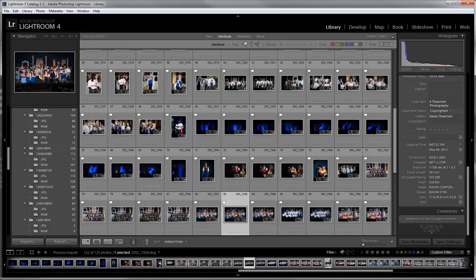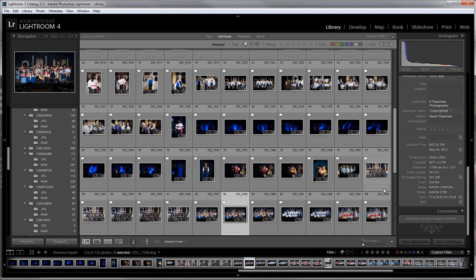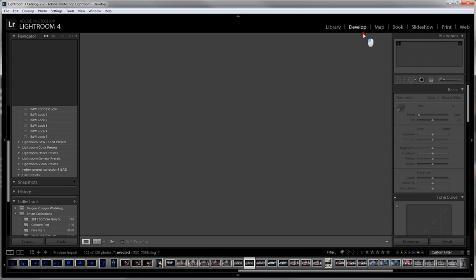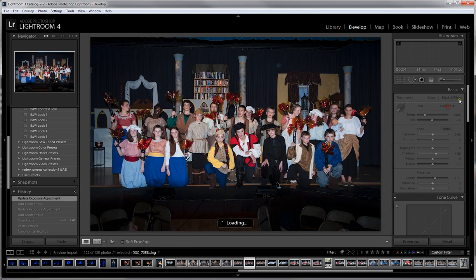Okay, welcome back. I want to talk to you about exporting out your files and explain what Lightroom does and does not do to your images. Let's pull over to the develop module real quick.